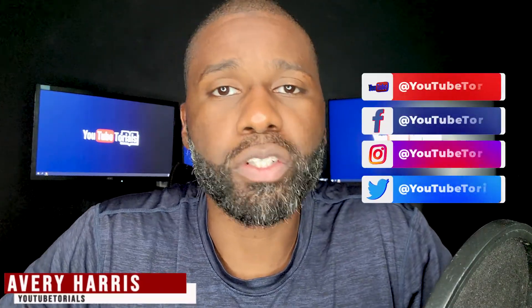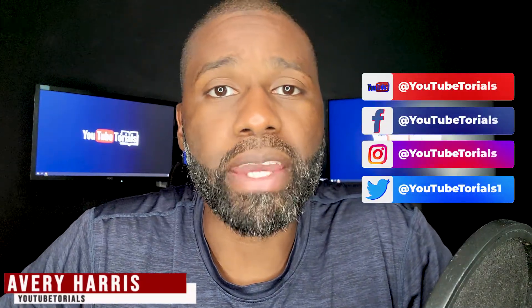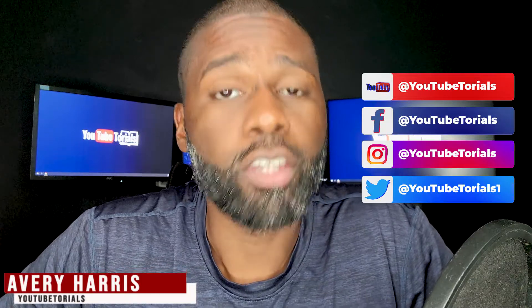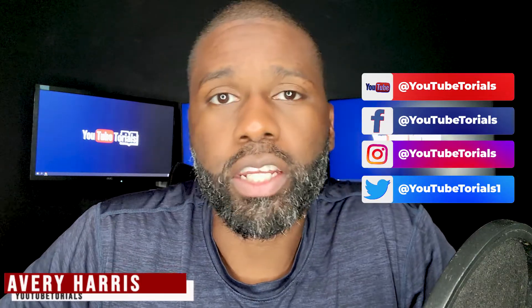Hello everybody, I'm Avery. This is YouTubeTorials. In today's video I'm going to be showing you how you can make canned responses using TubeBuddy. Most of you know when you respond to certain comments...